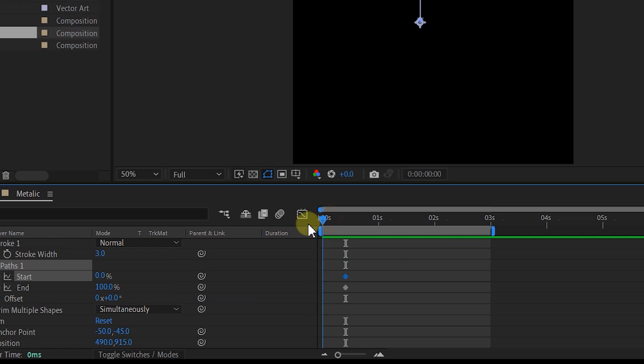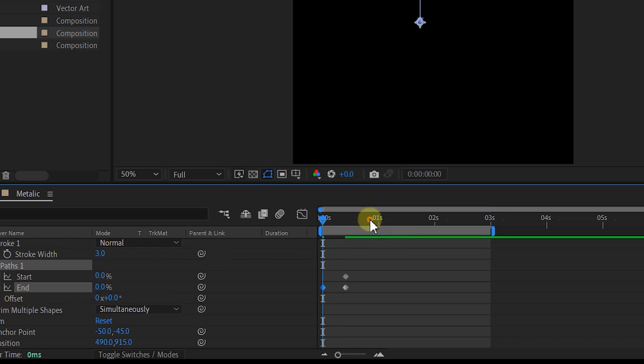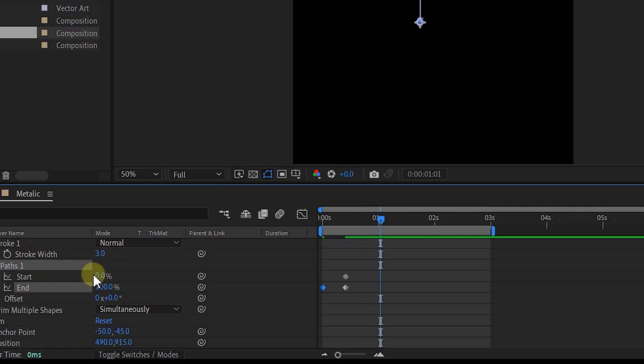Then move back to zero and set the end property to zero. Then move back to 20 frames forward in time and set the start property to 100.